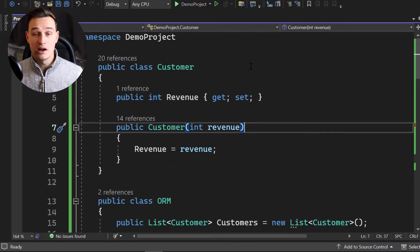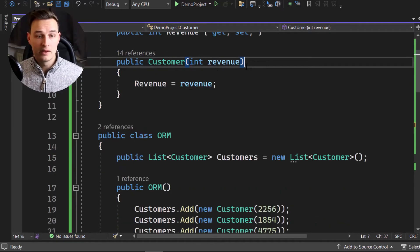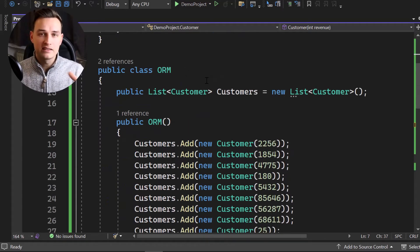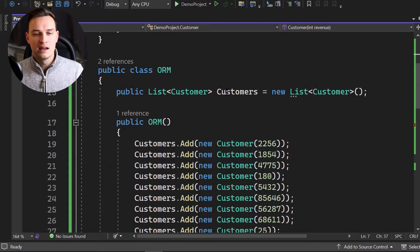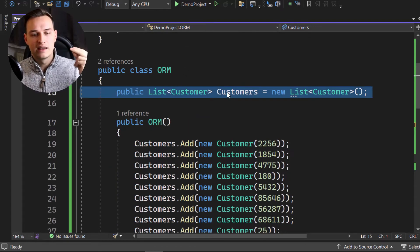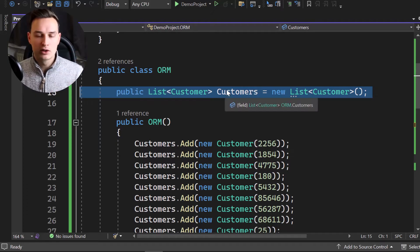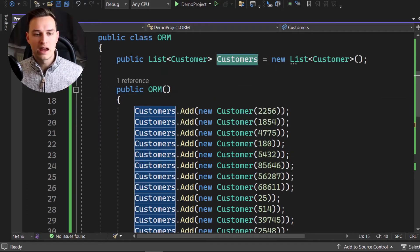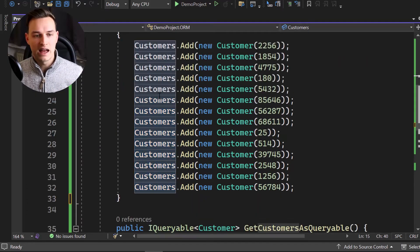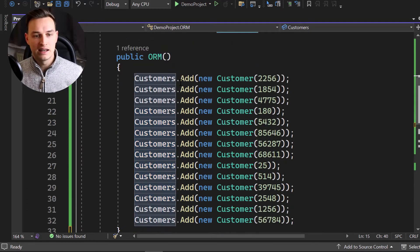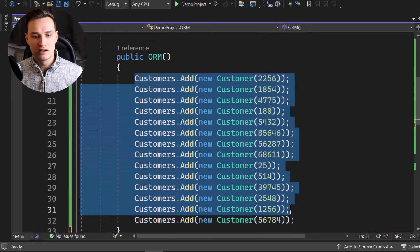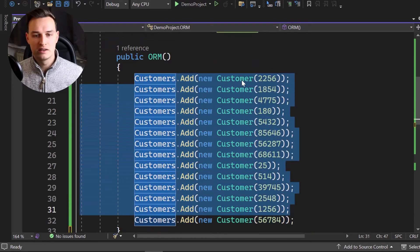And then we get the ORM, the object relational mapper. Just think of it like an SQL database. And inside that database, we have a table called customers.